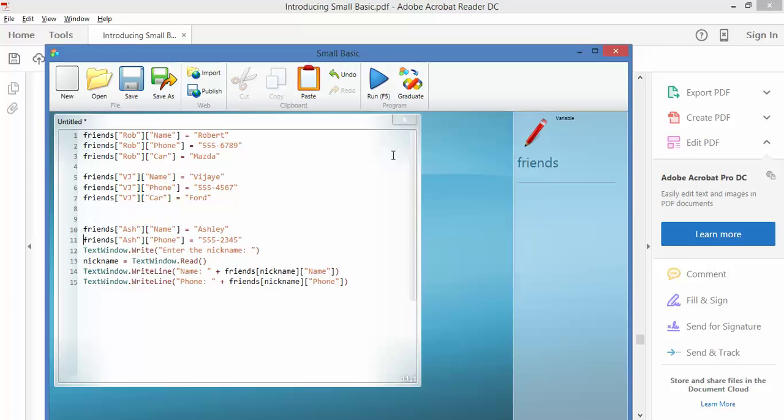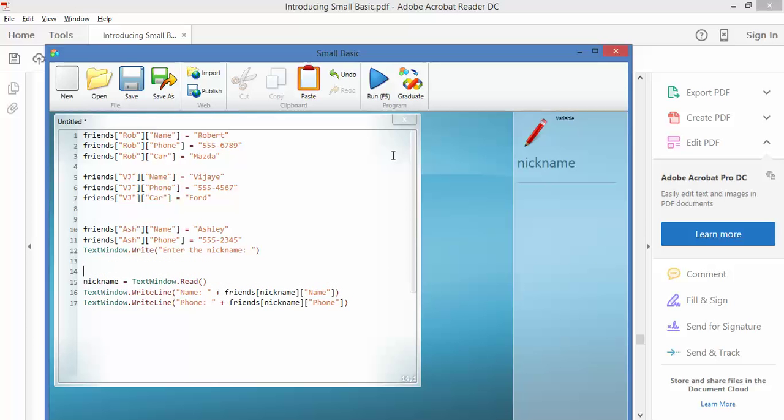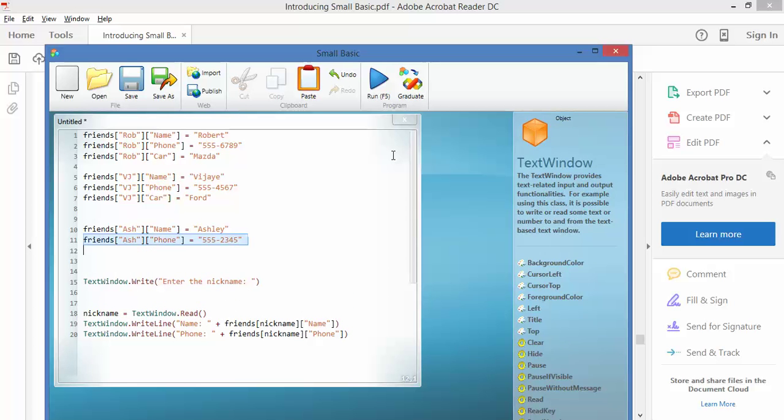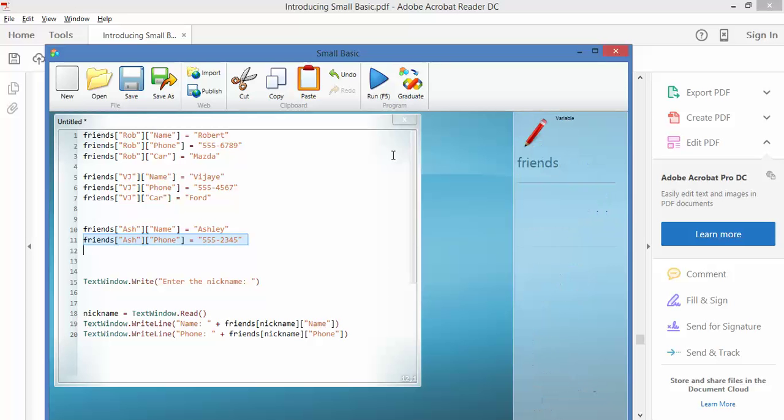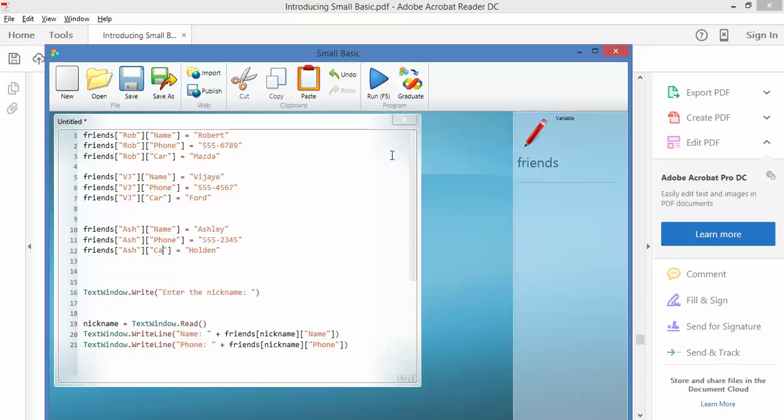And let's have a look at Ash. And let's say that Ash drives, and this is where I'm getting a little bit vague, because you'd think that I would know another brand of car. Let's say drives a Holden.